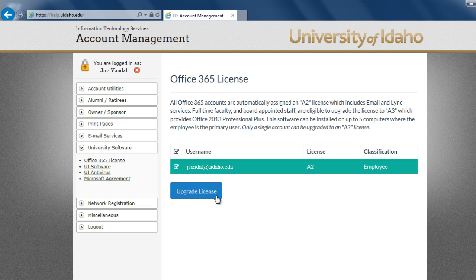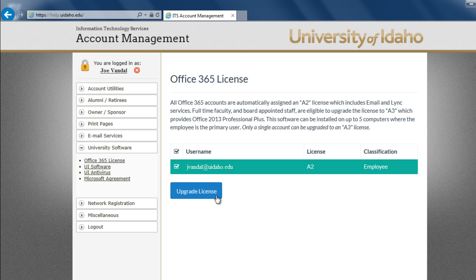After selecting an account, click Upgrade License. It will be 15 minutes before the changes take effect, after which you will be able to download Office.